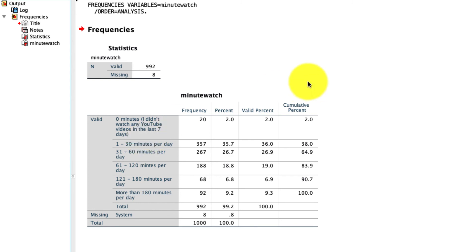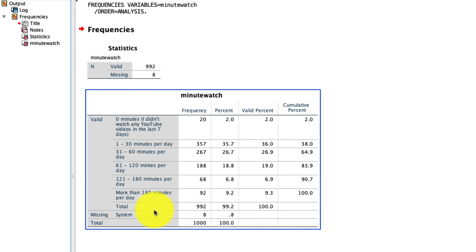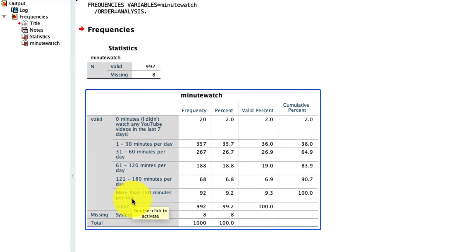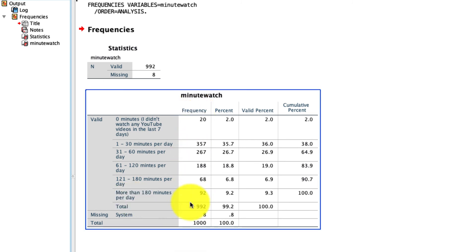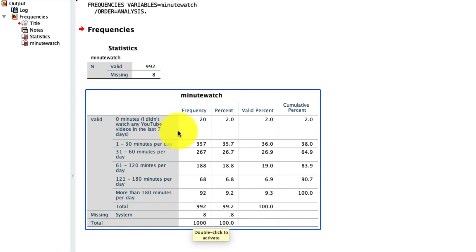What this frequency table does then is tell us how often each of those options were selected by our 992 respondents. Because I put those labels in on the previous screen, we're actually able to see them right here instead of seeing this as option 1, 2, 3, 4, 5, 6, which is really not descriptive and not useful for me when looking at this table. The first column here is just our raw counts of how many people responded to each of these options. So 20 people said that they don't watch YouTube, 357 people said that they watched between 1 and 30 minutes, and so on.